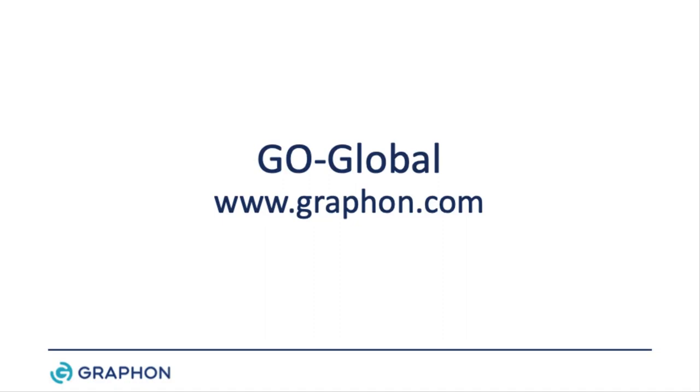For more information about GoGlobal or to download the 30-day free trial, visit us at www.graphon.com.